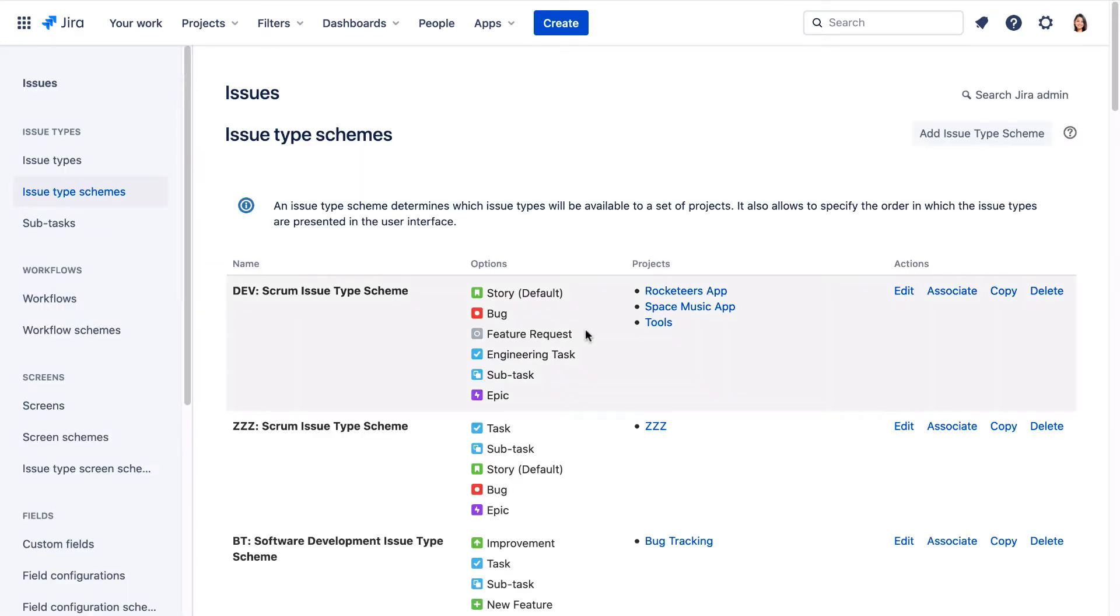On the issue type schemes page, we can see that both the Rocketeers app and the Tools projects are now using this scheme, along with the Space Music app we shared it with in the previous exercise.